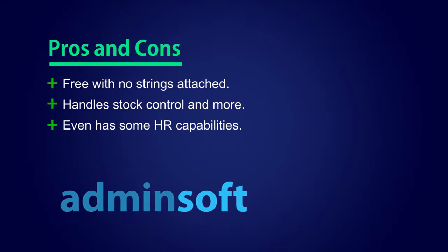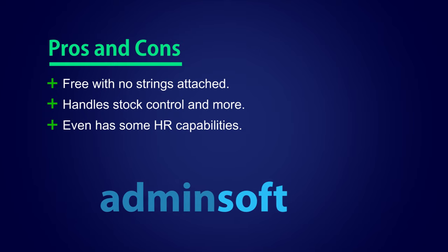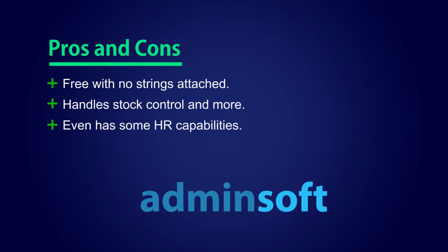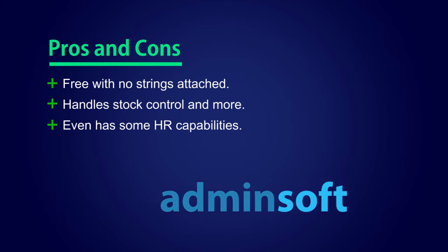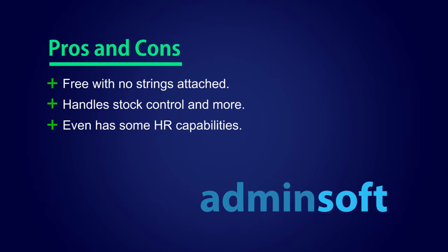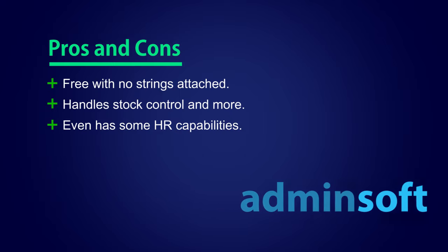AdminSoft Accounting Software Pros and Cons. Free with no strings attached. Handles stock control and more. It even has some HR capabilities.